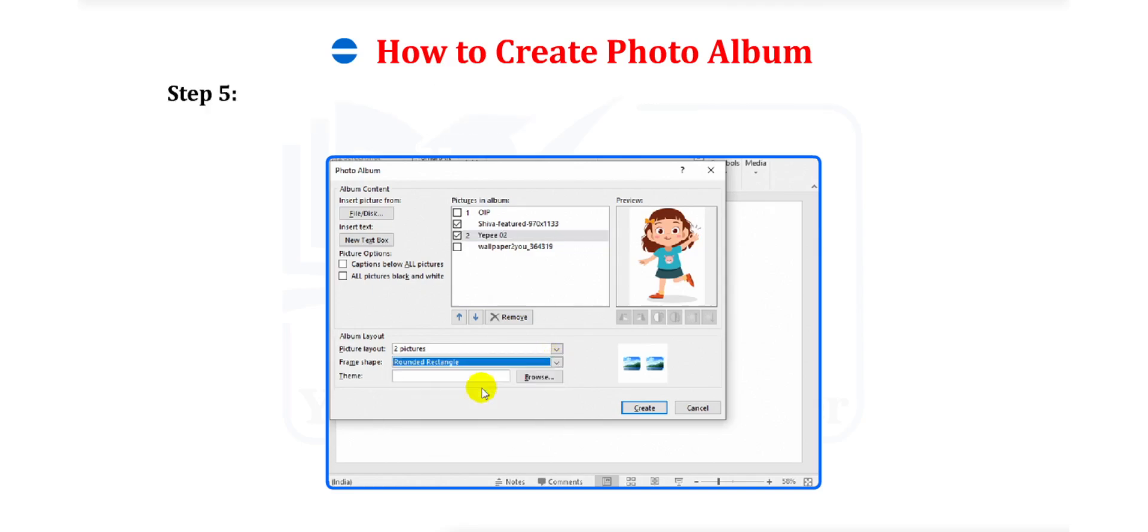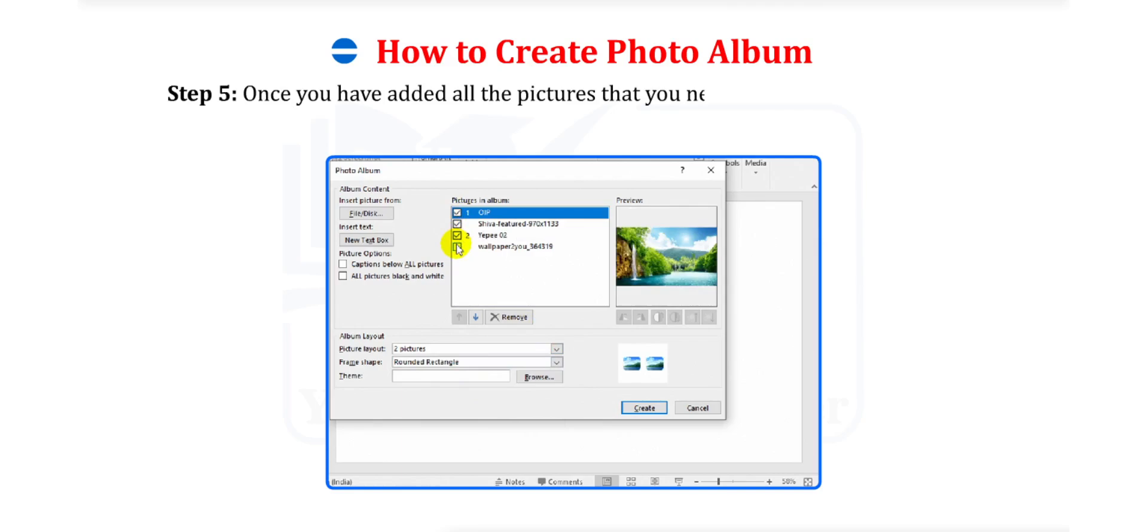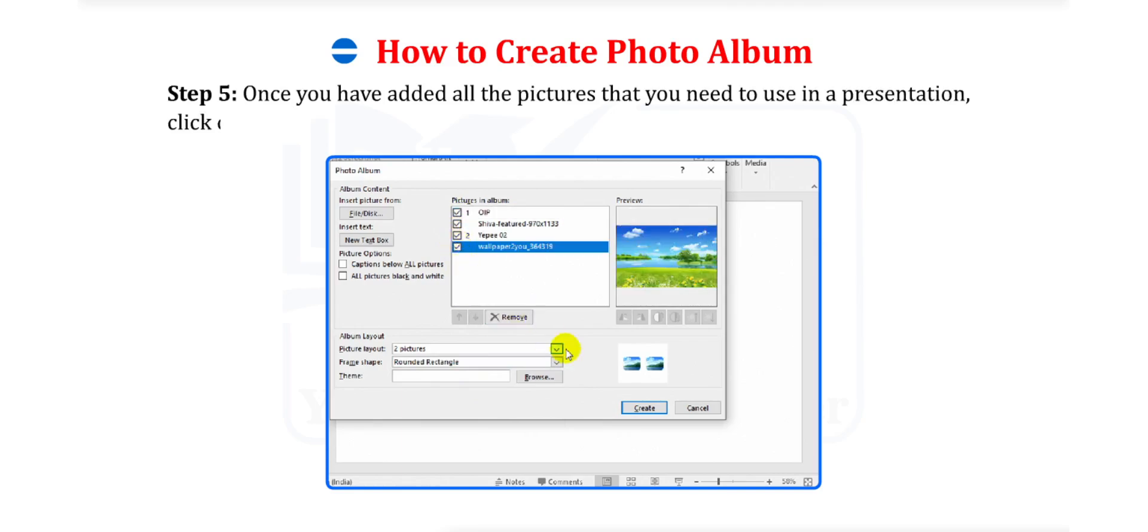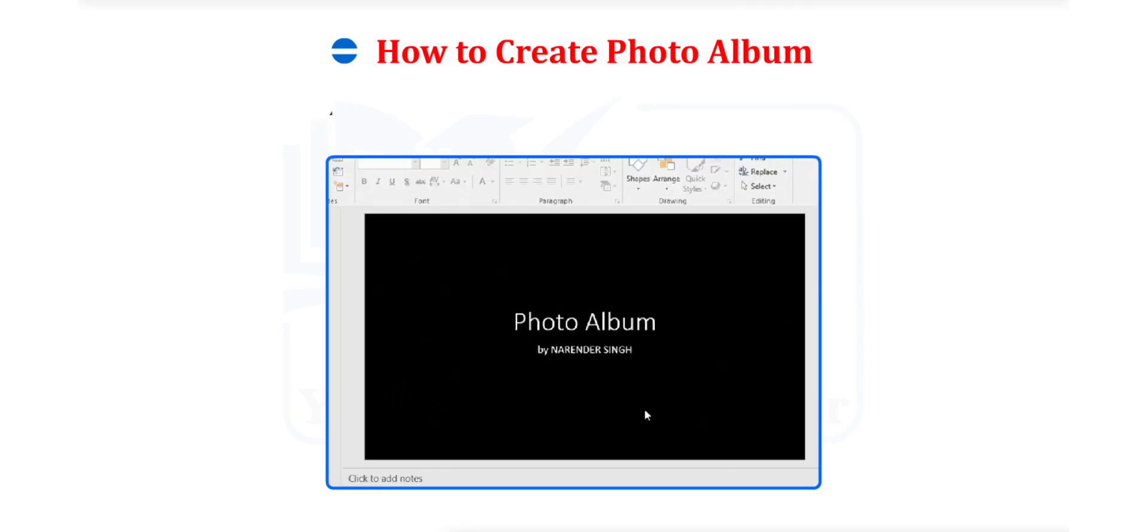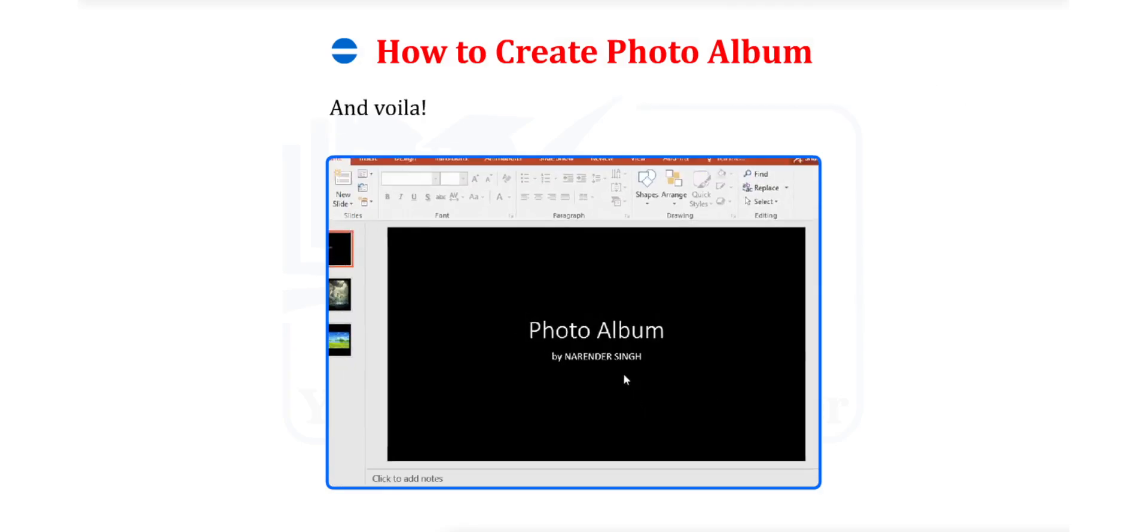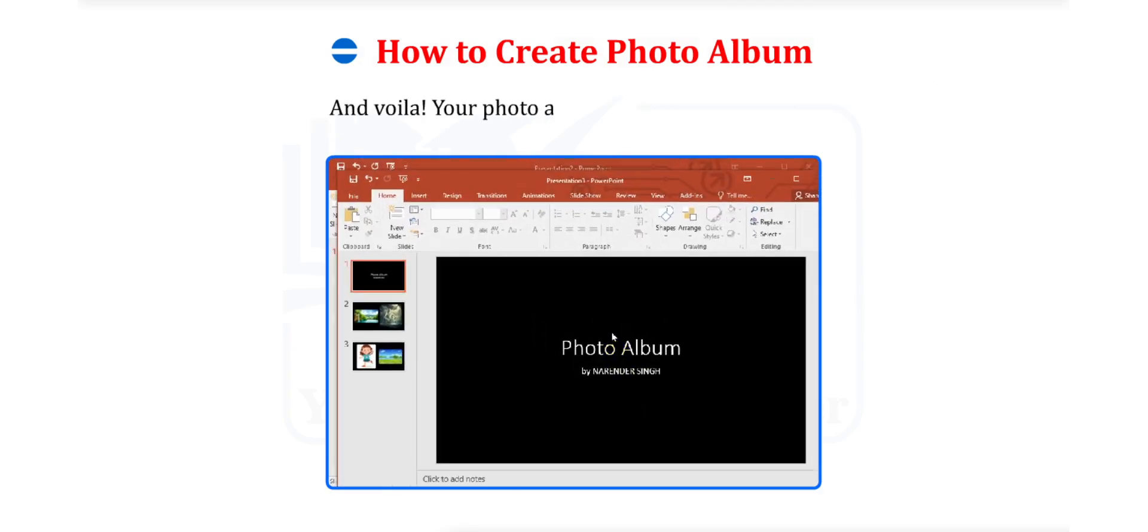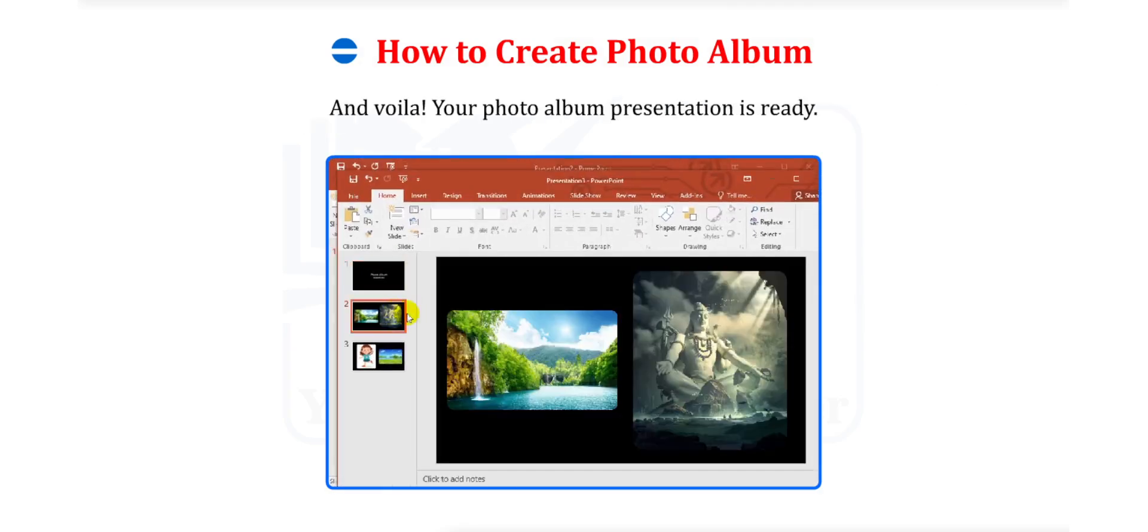Step 5. Once you have added all the pictures that you need to use in a presentation, click on the Create button. And voila! Your photo album presentation is ready!